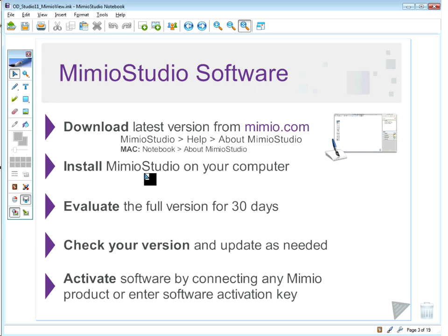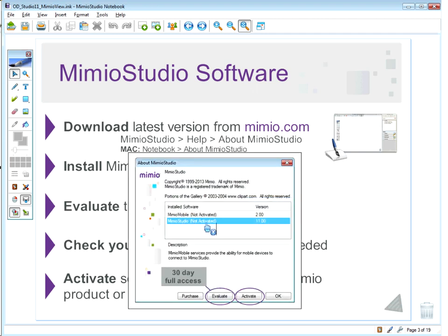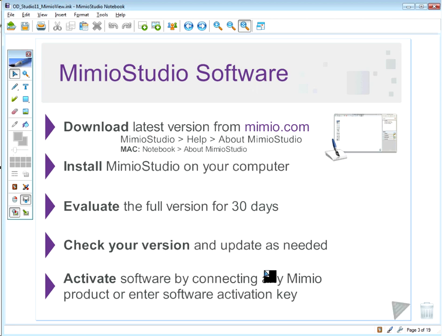Once your software is installed, you are ready to go. If you don't have any other Mimeo products, you can evaluate the full version of the Mimeo Studio software for 30 days. To do that, go to the Help menu and About Mimeo Studio — it will say 'not activated.' You can click the Evaluate button, and that will give you 30-day full access with all features enabled. If you choose not to do that, you can use the free trial version, which won't have every feature enabled but you'll still be able to utilize most of the software's features.